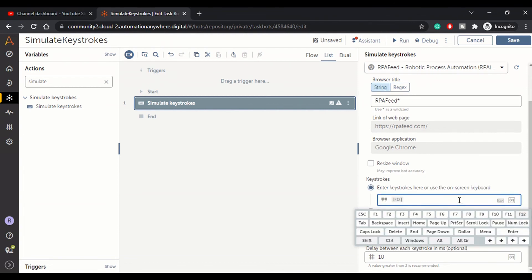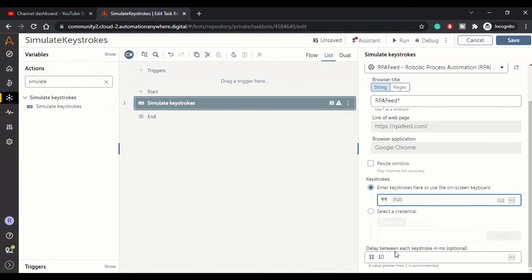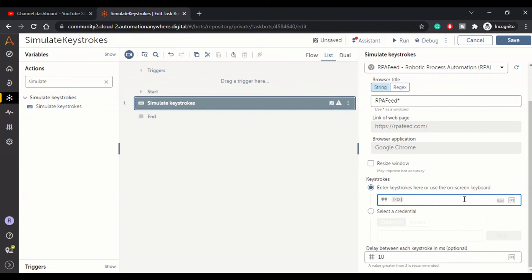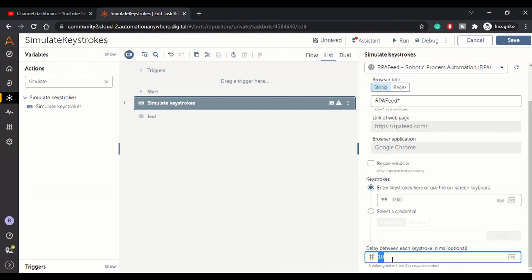So we have seen two use cases here. We will go with F12, the first use case. And this is the option to specify delay here. It's only one particular keystroke. If it was multiple, like control C, control A, control V, we can increase the delay. Sorry, not increase the delay. This is the delay between particular keystrokes. So if there were two keystrokes, the delay between performing those two keystrokes will be 10 milliseconds. The value here is in milliseconds. So we'll keep it 10 and let's save this.